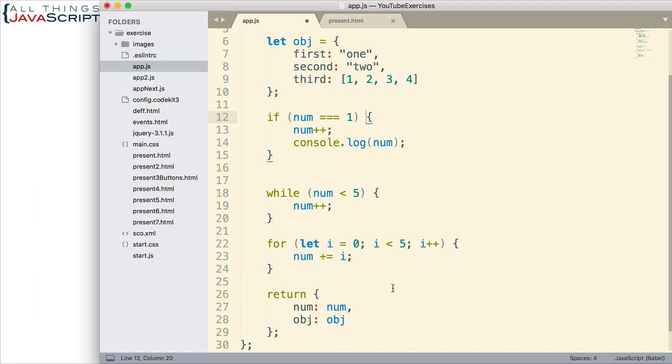Otherwise, the JavaScript engine will add a semicolon at the end of the return and then you'll have an error with your code. But, most places, you do have the ability to decide if you want it on the first line or the second line. Some people like it on the second line because then they can read the opening and closing of the curly brace.